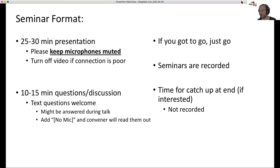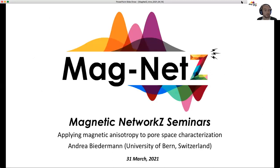As always, we've got life going on around us — many of us are at home — so if you do need to get up and go, please just go, it's not an issue at all. At the end of the seminar we'll have a chance for a bit of a catch up and socialising, which won't actually be recorded, so it's a bit more of a relaxed free-for-all. Today I'm very pleased to say that we have Andrea Biderman from the University of Bern, and she will be talking to us today about magnetic pore space characterization.